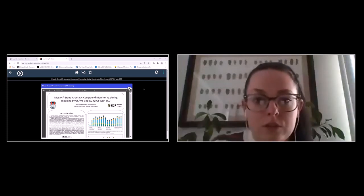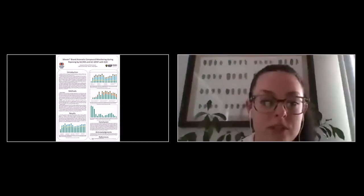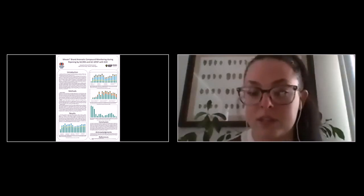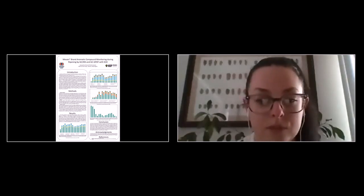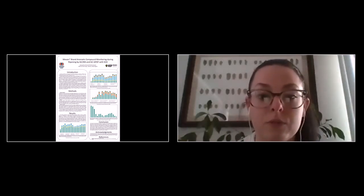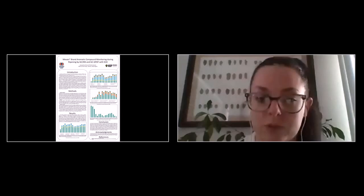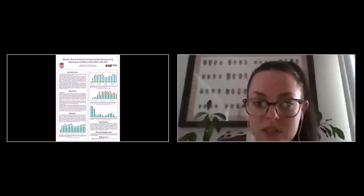My name is Jacqueline Hite. I am a research technician at Yakima Chief Hopps in Yakima, Washington. I'm going to be talking today about some Mosaic aromatic compound monitoring that we did during harvest in 2019. Basically what we did is we worked with Yakima Chief Ranches for this — we selected three rows within a Mosaic field, picked fresh hops from those three rows, combined them together, and ran analysis on our GCMS and our GCQ-top with our sulfur chemiluminescence detector.